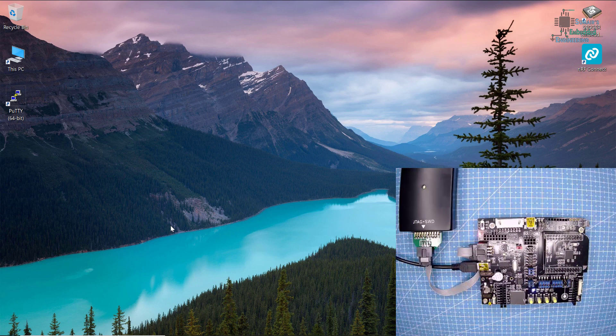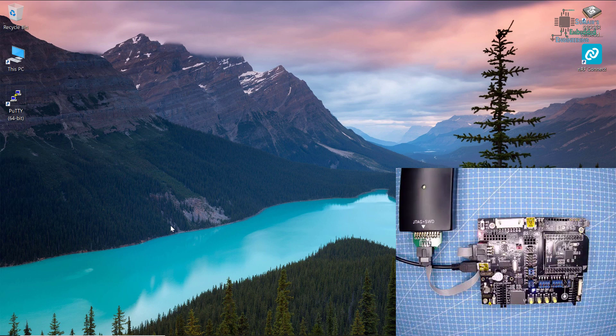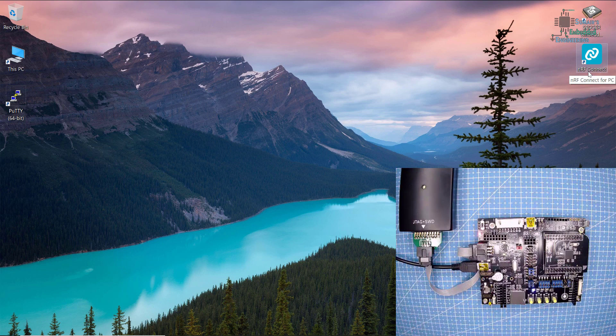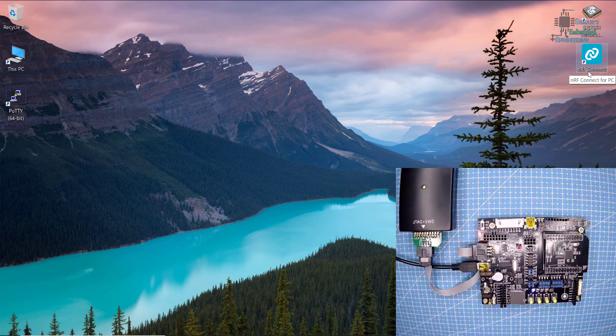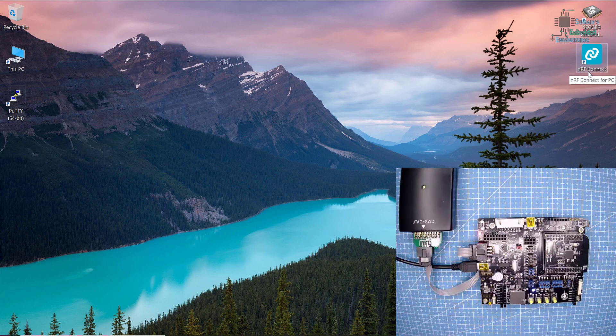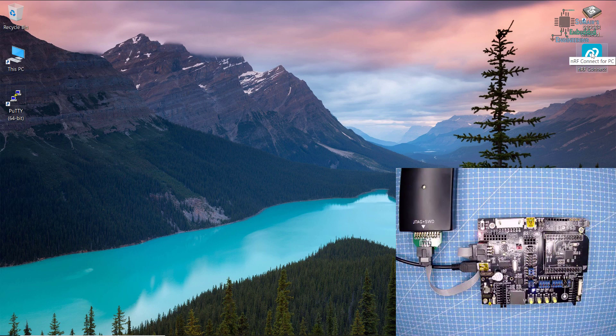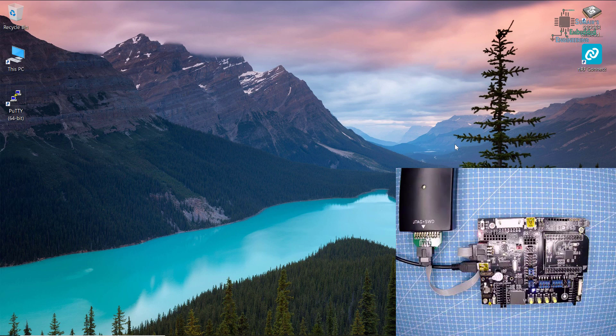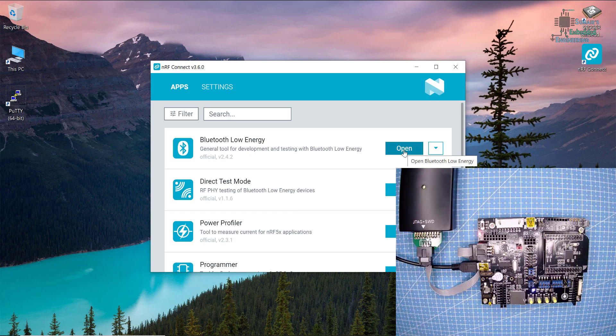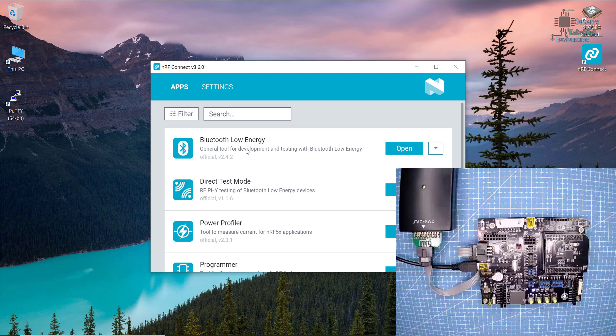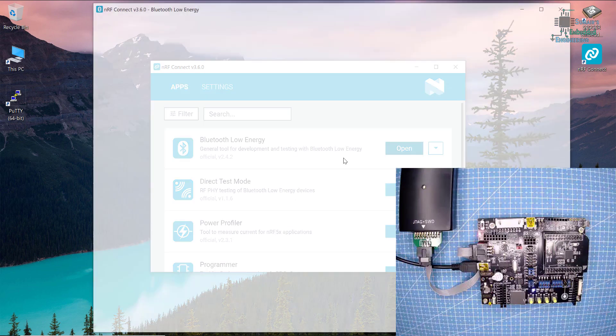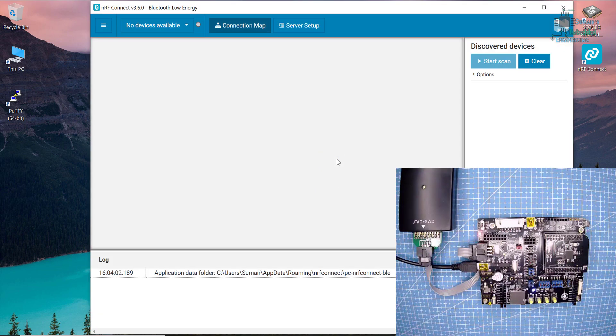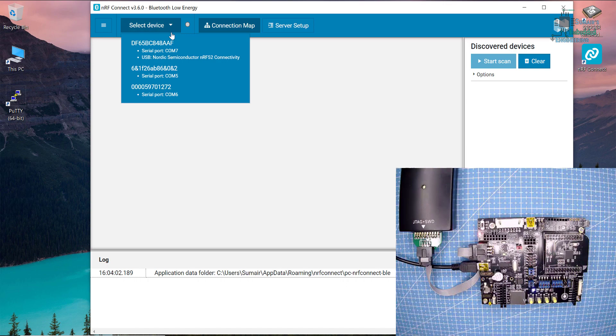I have connected the dongle and now we are ready to see the stuff on our PC. I'm going to open the NRF connect application for Windows PC. We have this available for Mac and Linux as well. You can download it from the Nordic website as we have seen in the previous tutorial.